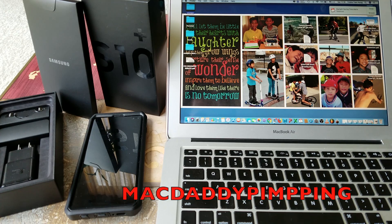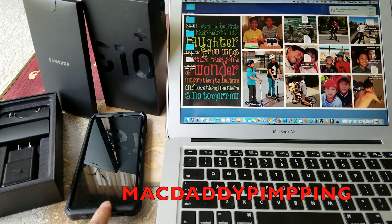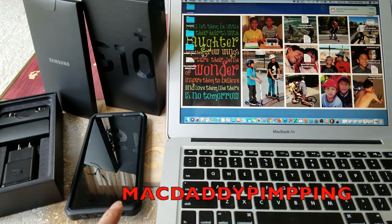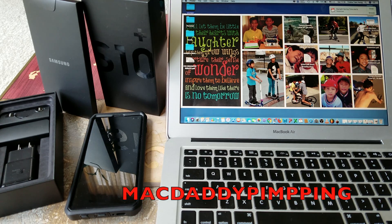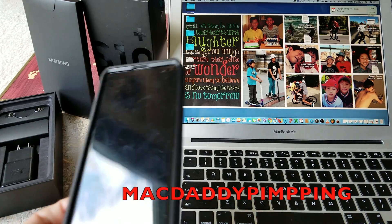Hey YouTube, welcome back guys. Today I'm going to show you a tutorial on how to transfer your Samsung S10 — whether it's the S10e, S10, or S10 Plus, or any other Android phone — to either your Windows PC, Apple MacBook, or iMac. So let's go ahead and get started.